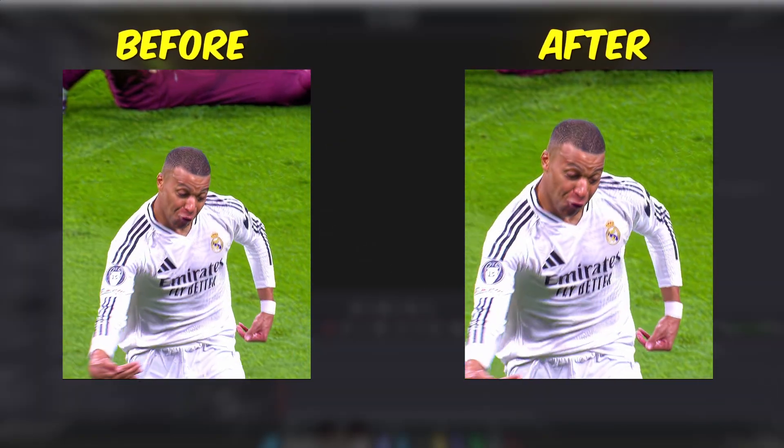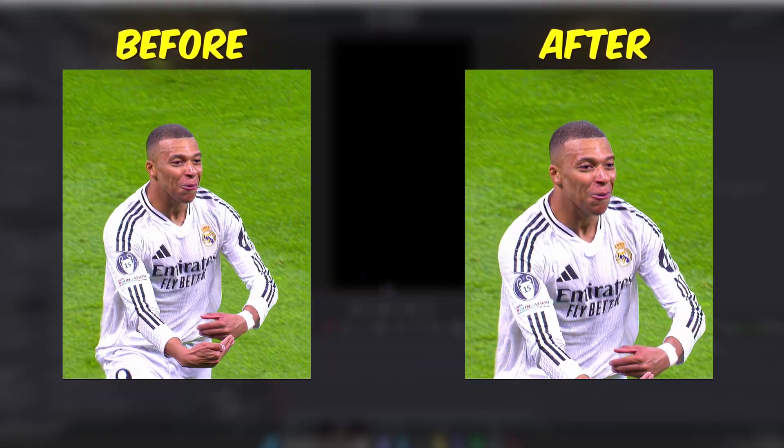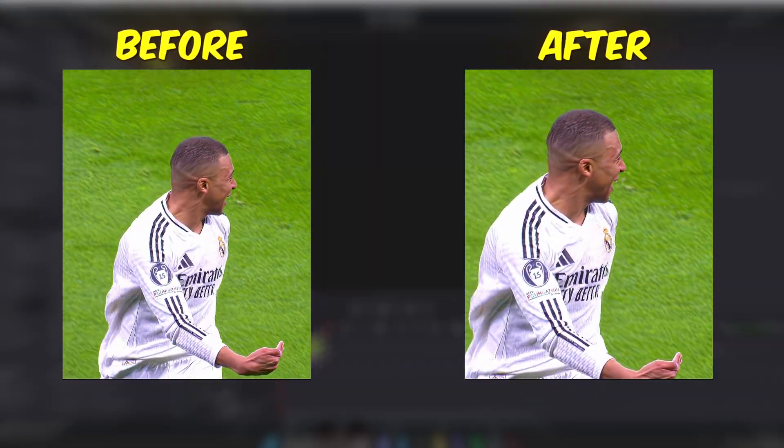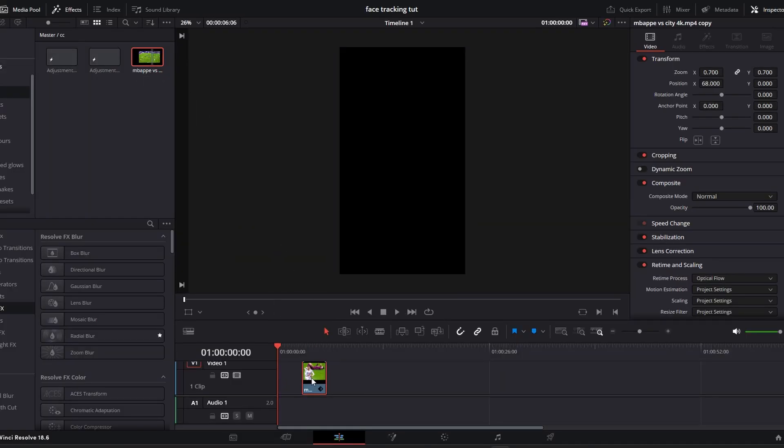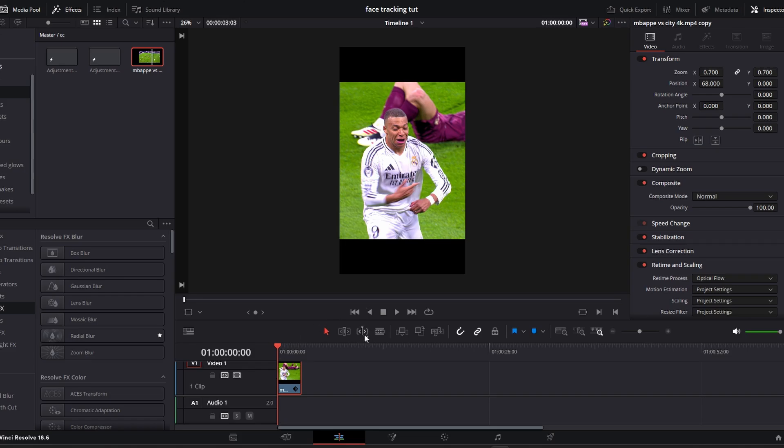Do you want to make this clean face tracking effect to level up your edits? Start by dragging your clip into your timeline.